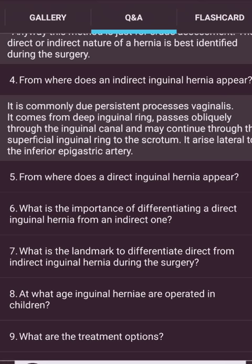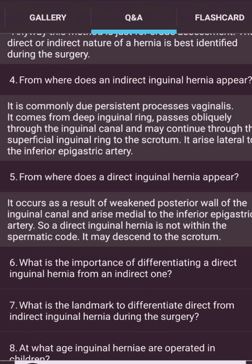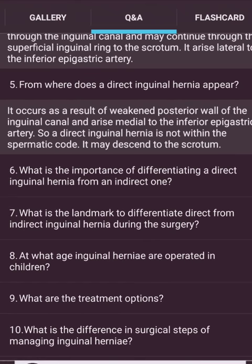From where does an indirect inguinal hernia appear? It is commonly due to a patent processus vaginalis. It comes from the deep inguinal ring, passes obliquely through the inguinal canal, and may continue through the superficial inguinal ring to the scrotum. It arrives lateral to the inferior epigastric artery. A direct inguinal hernia occurs as a result of a weakened posterior wall of the inguinal canal and arrives medial to the inferior epigastric artery.